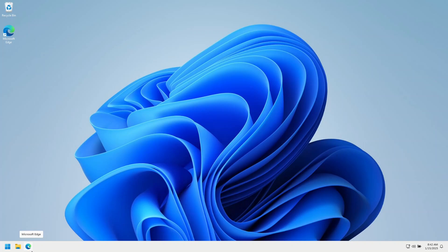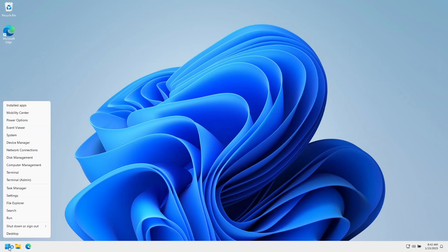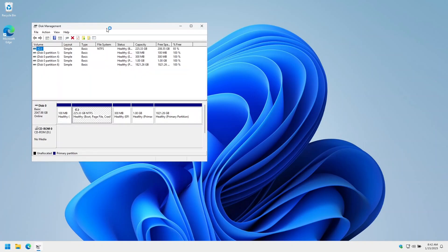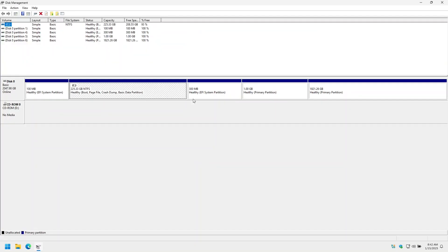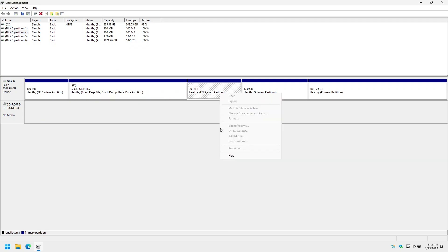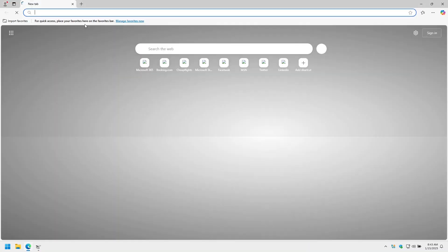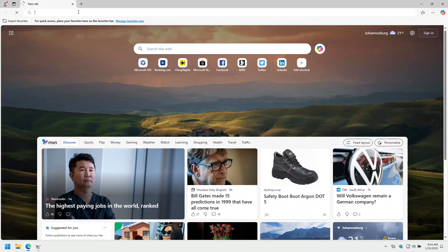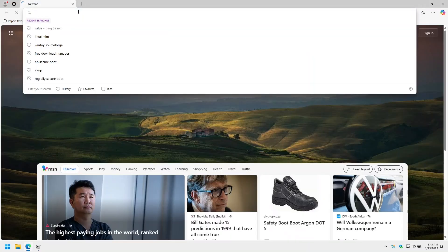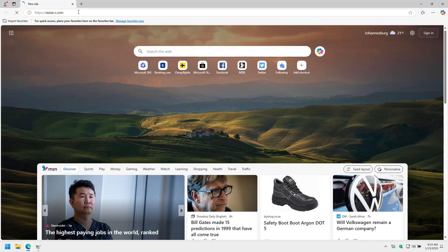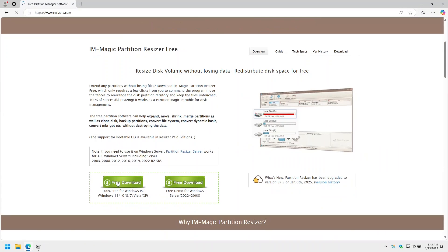Next, if we open up Disk Management by right-clicking the Start menu and clicking Disk Management, Windows won't let us remove Bazite's EFI partition. So instead, we're going to download a tool that can. Open your browser and go to resize-c.com and we'll download the free version.